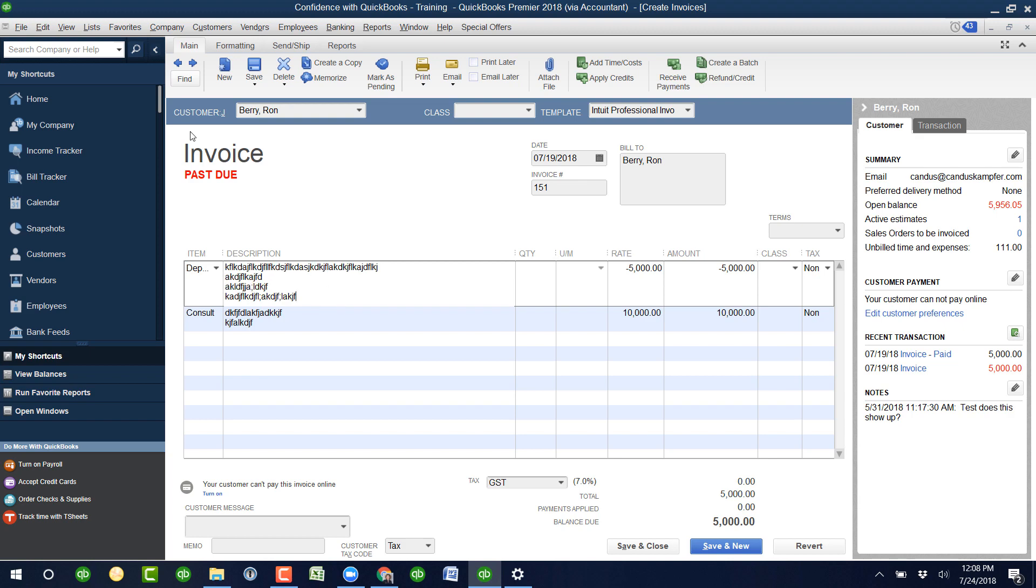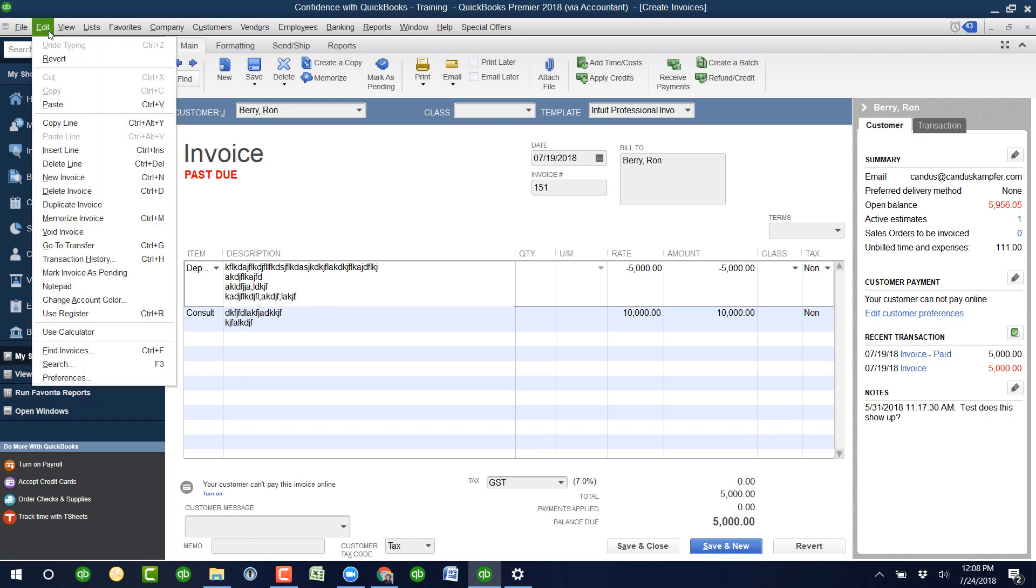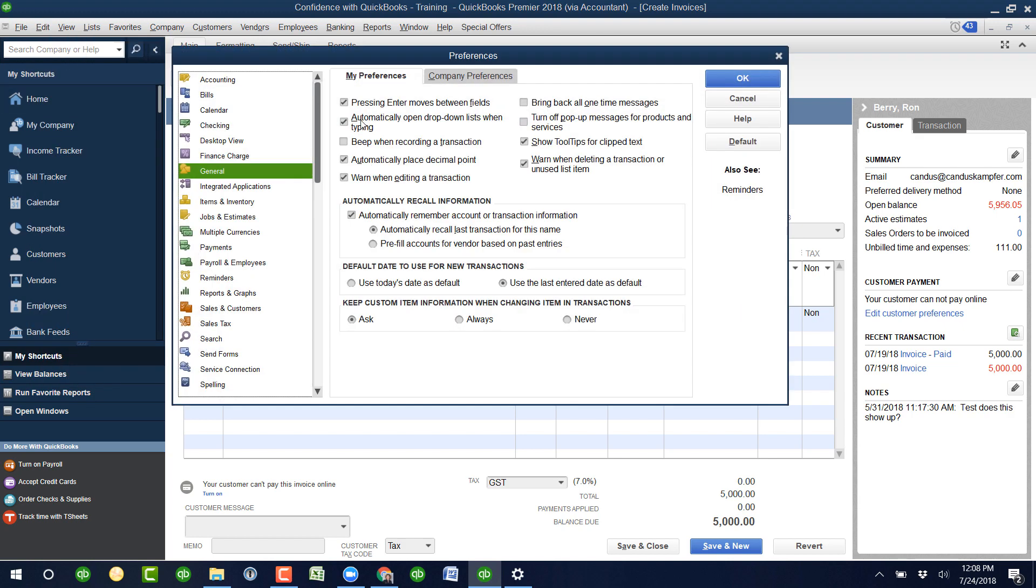So what I do is I usually set it up where I go under edit preferences, unmark that, click okay.